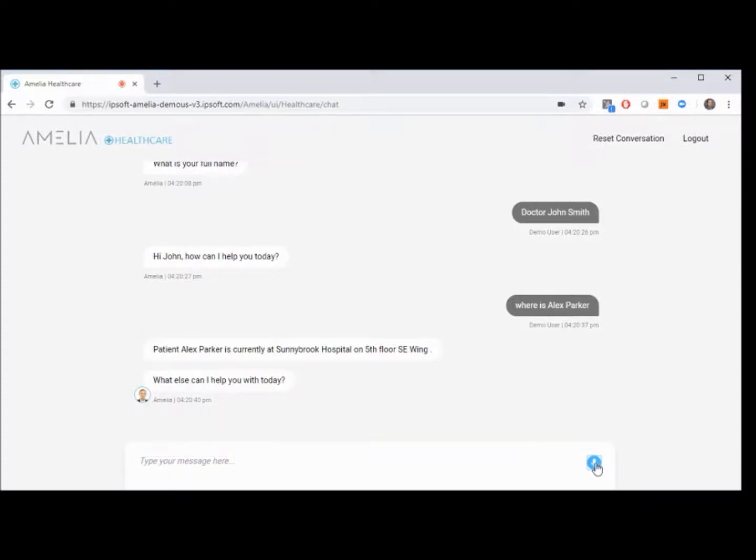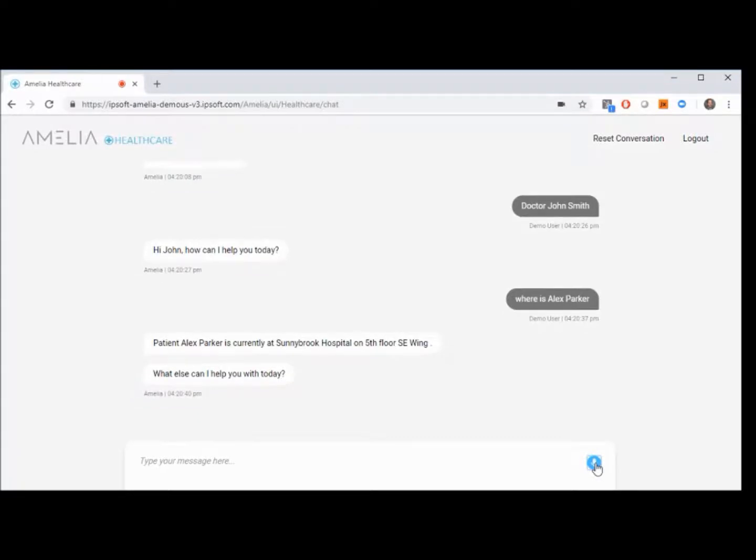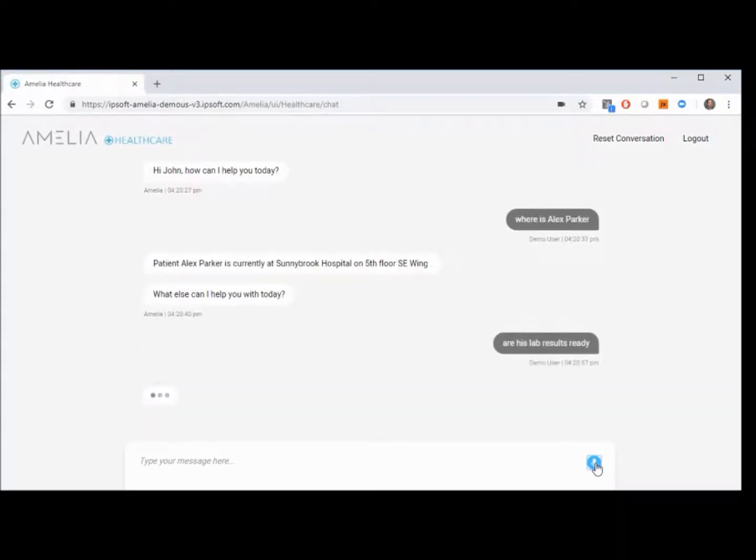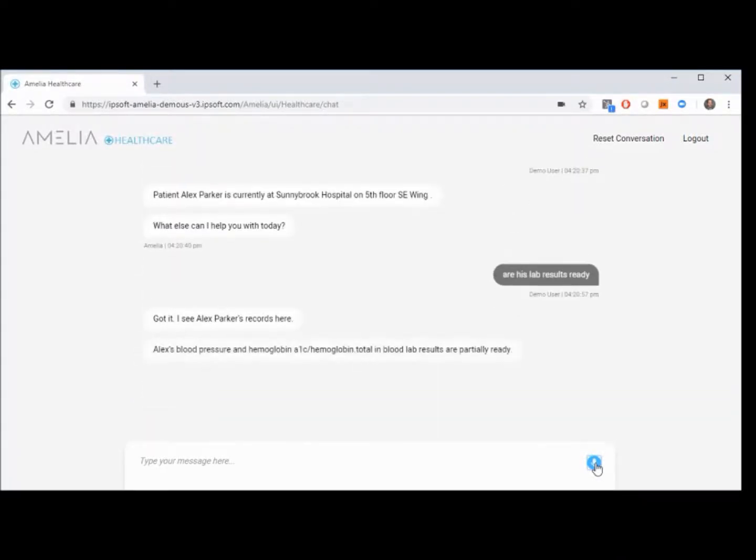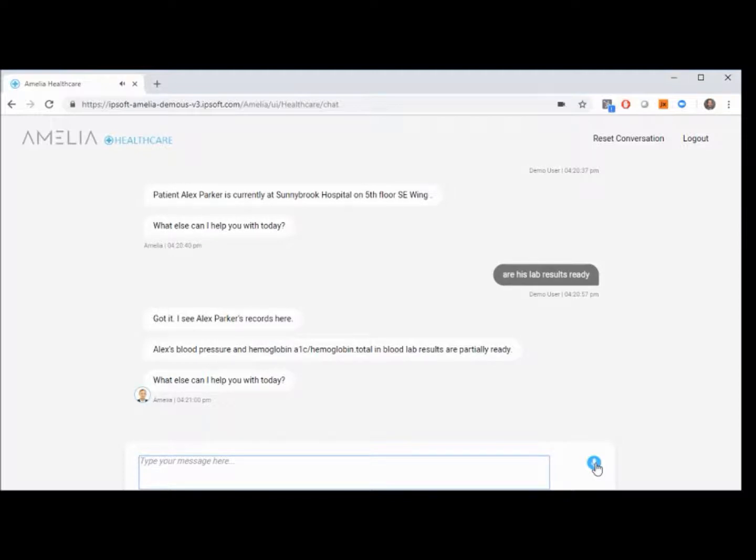Are his lab results ready? Got it. I see Alex Parker's records here. Alex's blood pressure, hemoglobin A1C, and hemoglobin total in blood lab results are partially ready. What else can I help you with today?